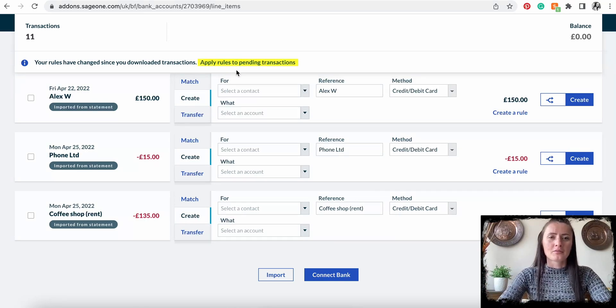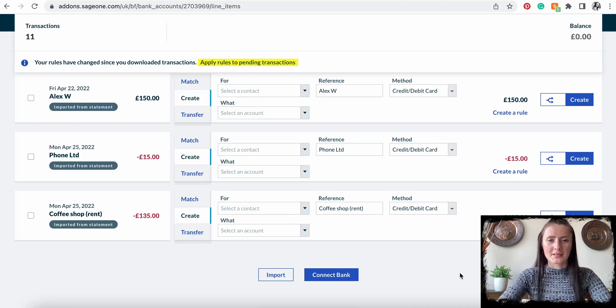When the next bank transaction upload is done, you can click 'Apply rules to pending transactions' and it will post automatically on the system. This is how you can set bank rules for any other expenses, particular customer receipts, or supplier payments in Sage accounting software.